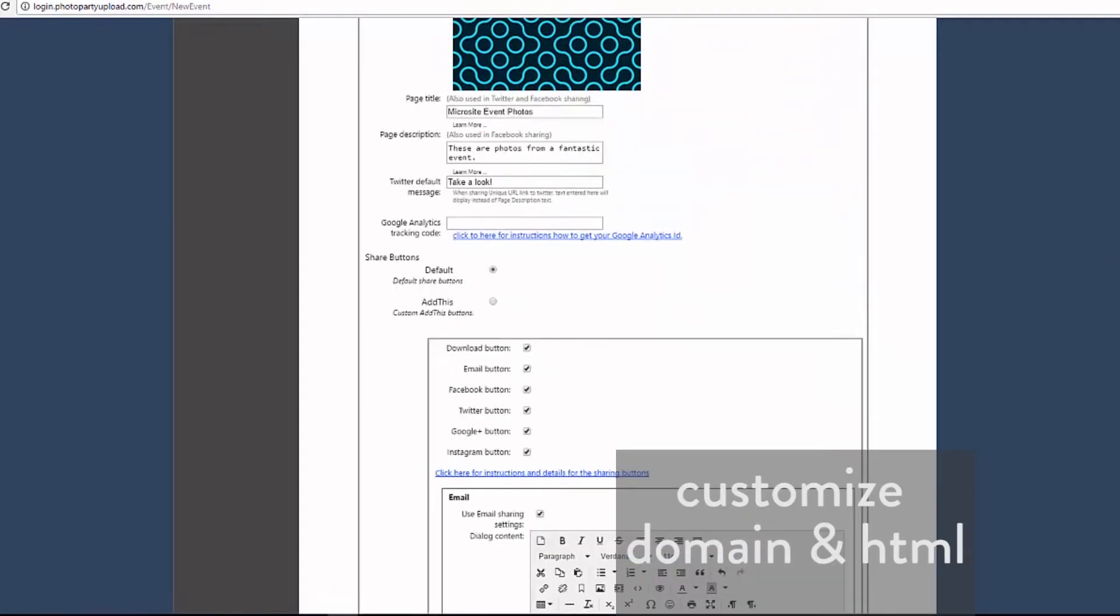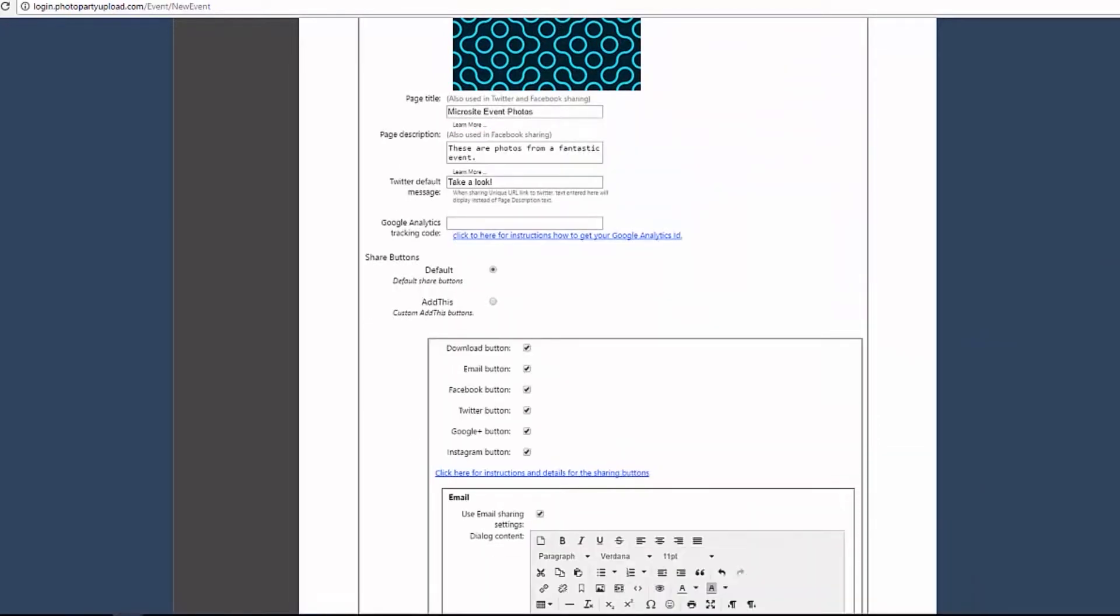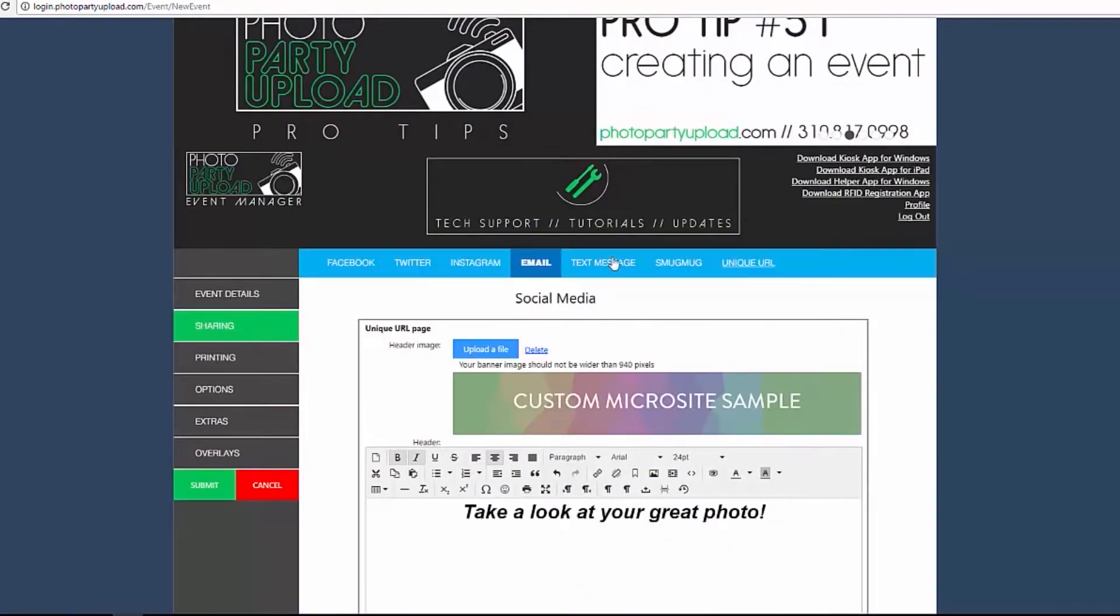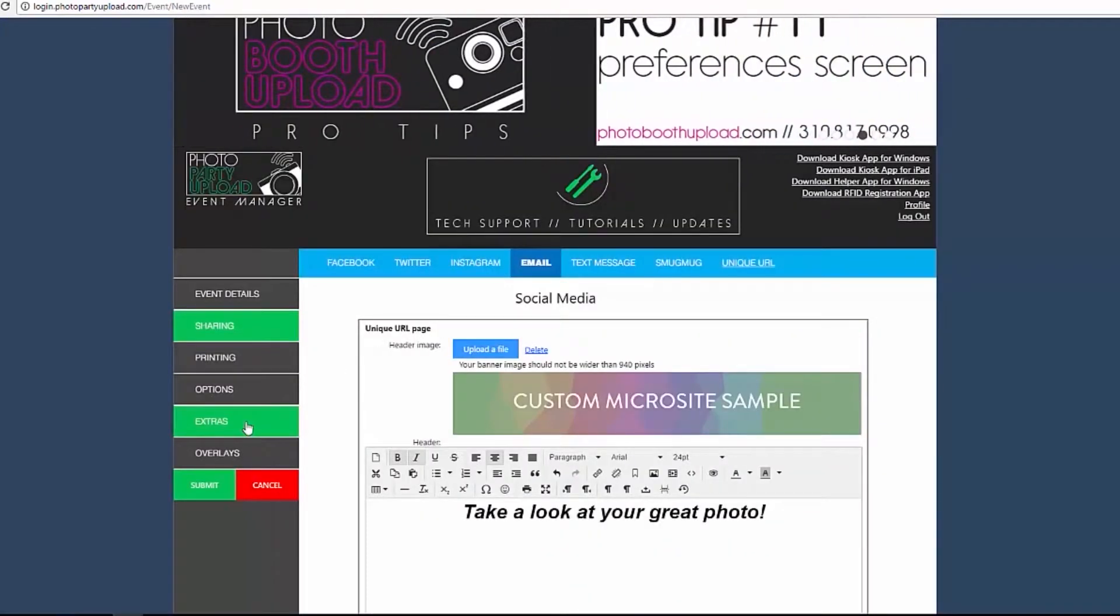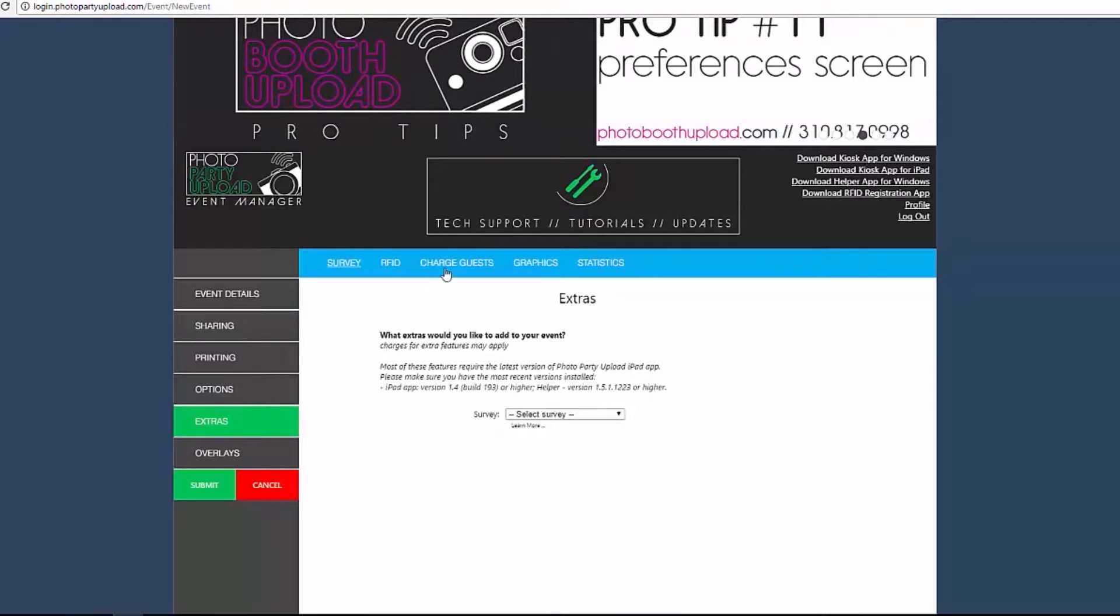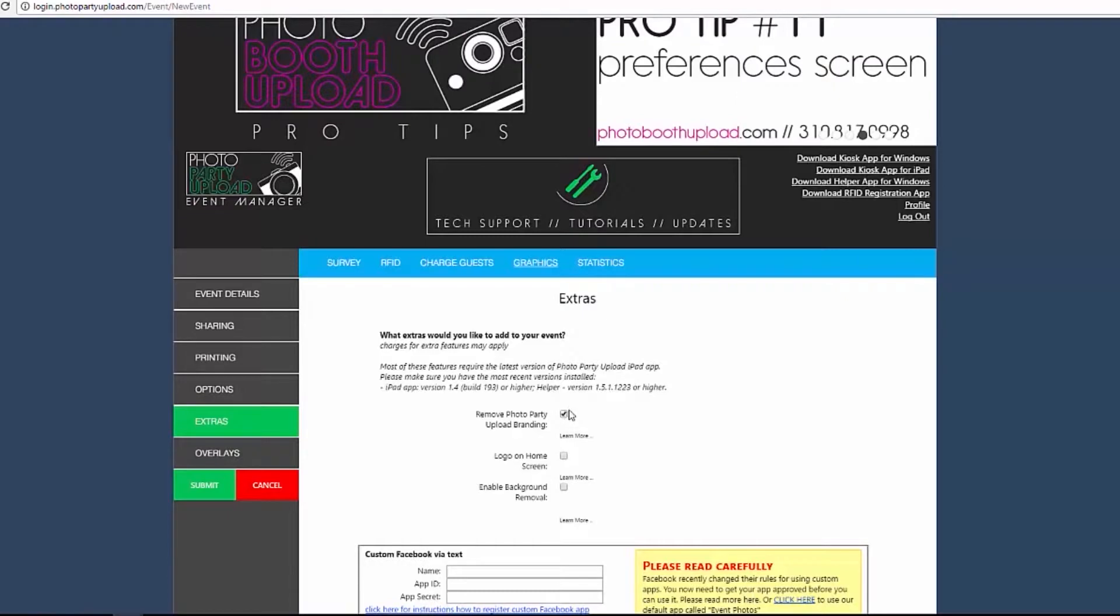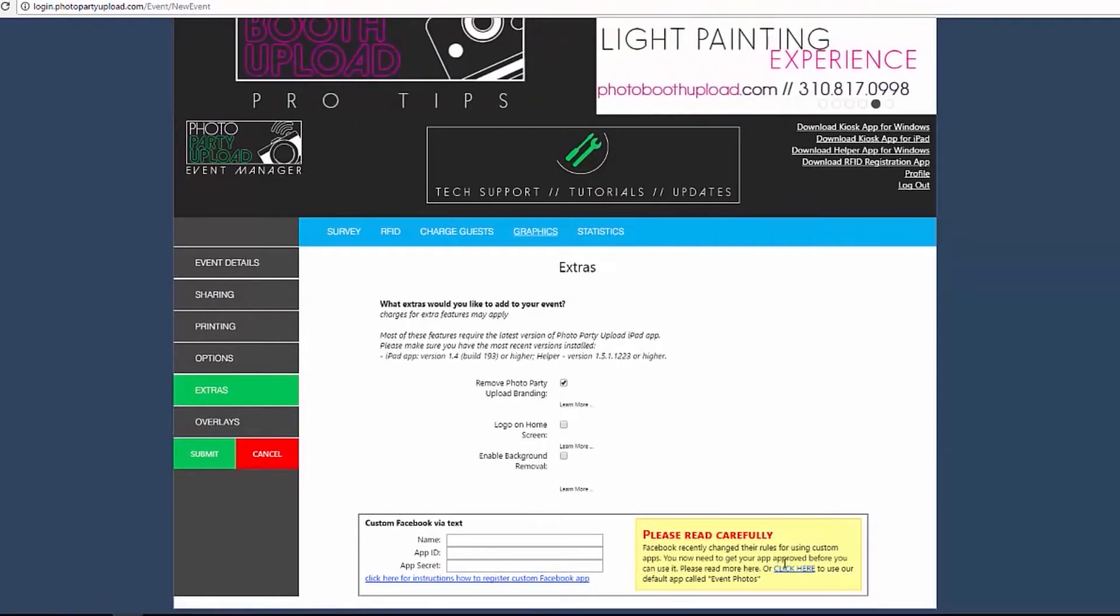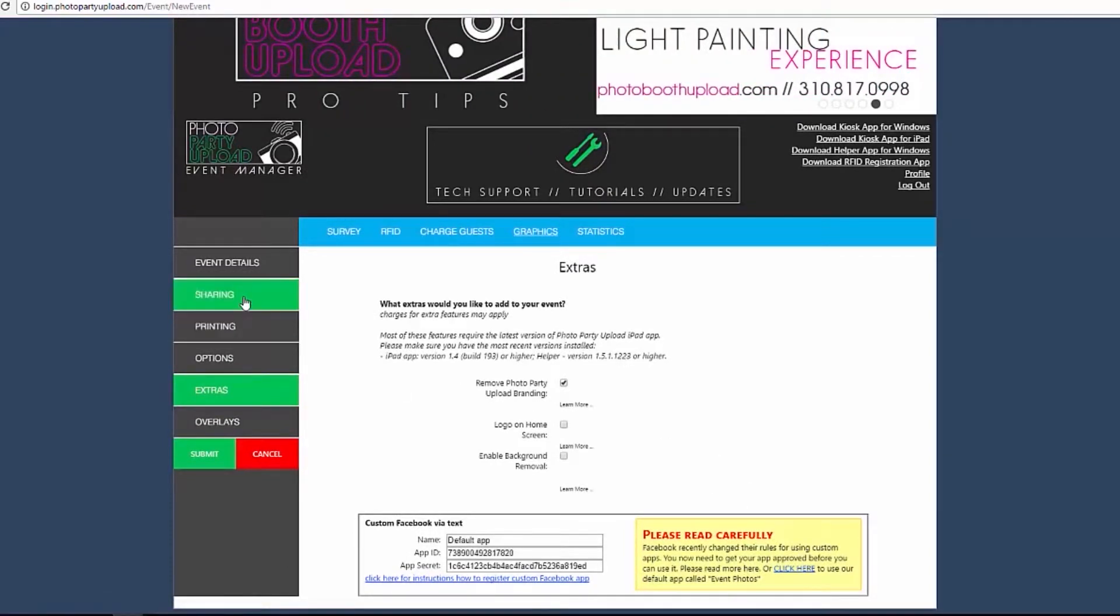You can use a custom domain for your microsite and design the page from scratch with custom HTML. To use these options, you will need to enable Remove Photo Party Upload Branding, which is an extra in the Graphics tab of the Extras menu. You will need to enter custom Facebook via text, even if you do not have Facebook sharing enabled. You can use the default Event Photos app by clicking on the Click Here link in the yellow text box.